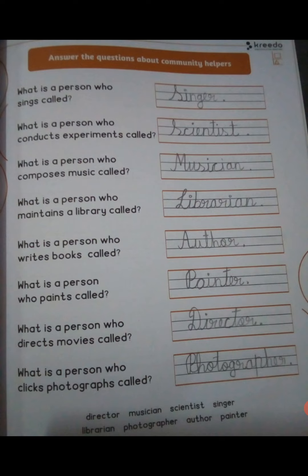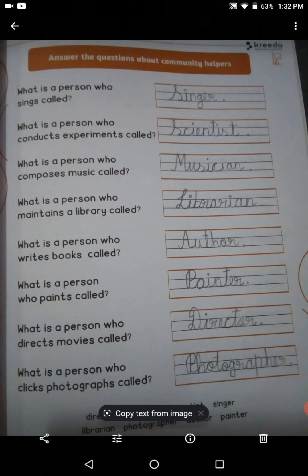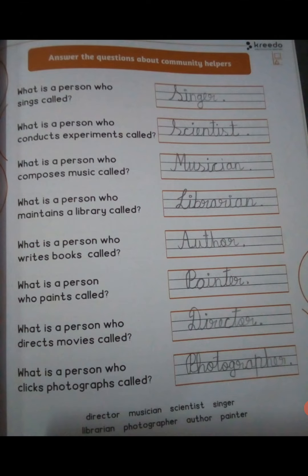What is a person who maintains a library called? They are talking about books in the library. What is the librarian?